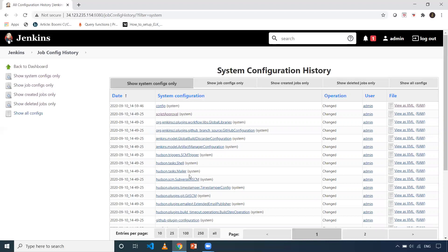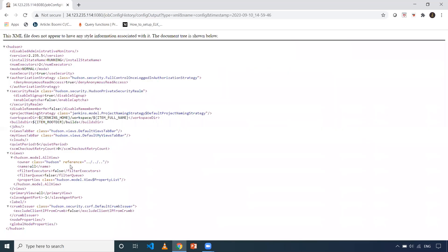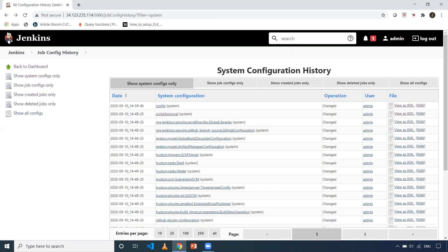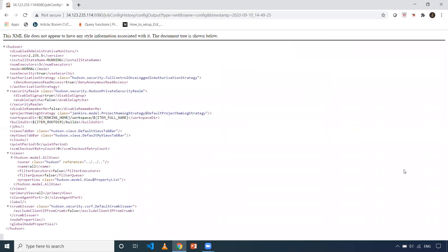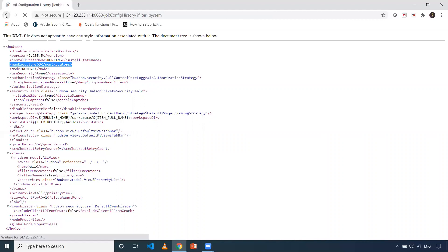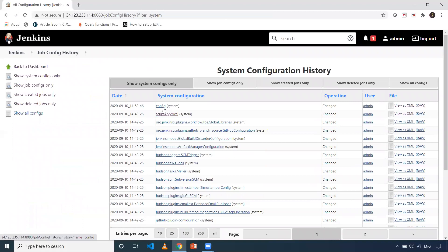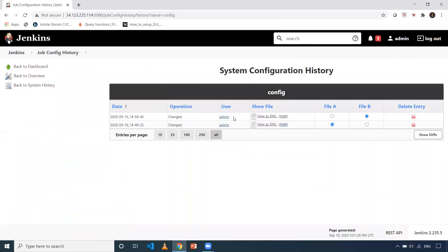If you want to see what all the changes you did, you can take this particular config.xml and compare it with whatever config you want to verify. This is the config.xml for your Jenkins configuration. You can compare it with a previous config.xml. When I click on a config, this is a previous configuration of Jenkins. As you can see, the number of executors is three. In the newer config, somebody updated it — when I click on this, it shows it is two. So you can do a comparison between the two.